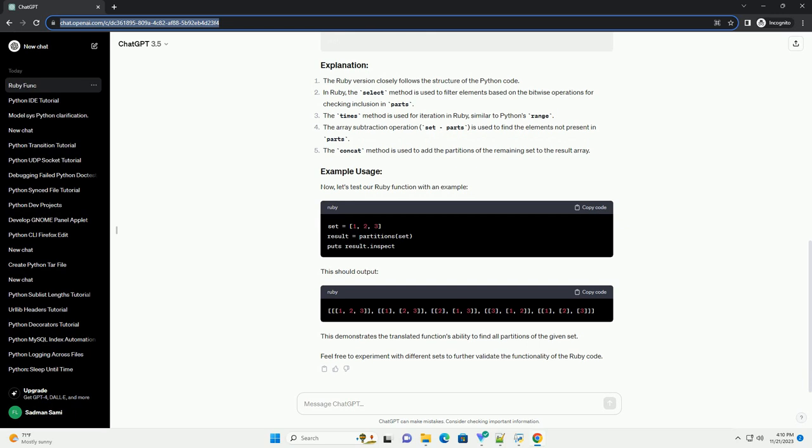Now, let's test our Ruby function with an example. This should output.